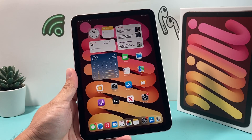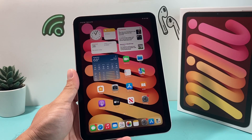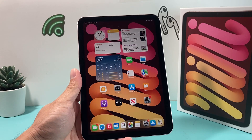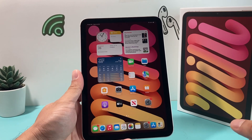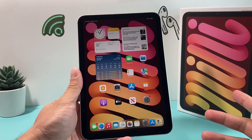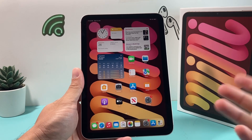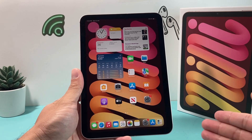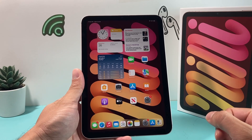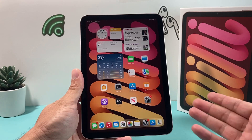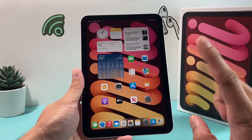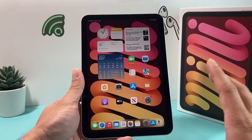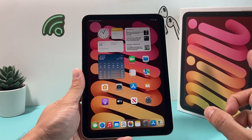Hey guys, TechCrunch here with a video for you. In today's video I want to show you how to install apps on your iPad mini 6th generation. I want to cover what you'll need and how you'll get started on installing apps that are not default on your iPad. It's really simple and easy to do.